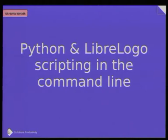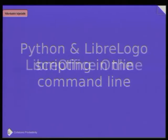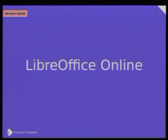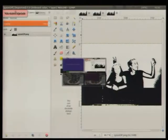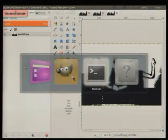In yesterday's hackfest, I made a little patch to use the Python scripts of LibreOffice in the command line too. So we can add a LibreLogo program in the command line and save the result in the SVG graphics using this picture.